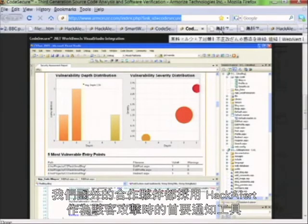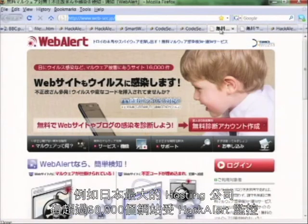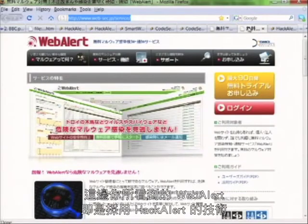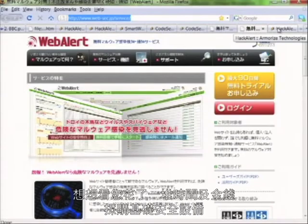Our global partners are adopting HackAlert as the primary website hacking notification service. To take one example, the largest web hosting company in Japan is launching HackAlert to over 60,000 websites via Software as a Service. Here you can see their WebAlert service, which is powered by our HackAlert technology. If you think about it, you spend lots of time and investment in your security infrastructure, but HackAlert is the only solution available today that answers the most important question: have you been hacked? HackAlert is ready to protect millions of websites just like yours and to bring peace of mind back to you.